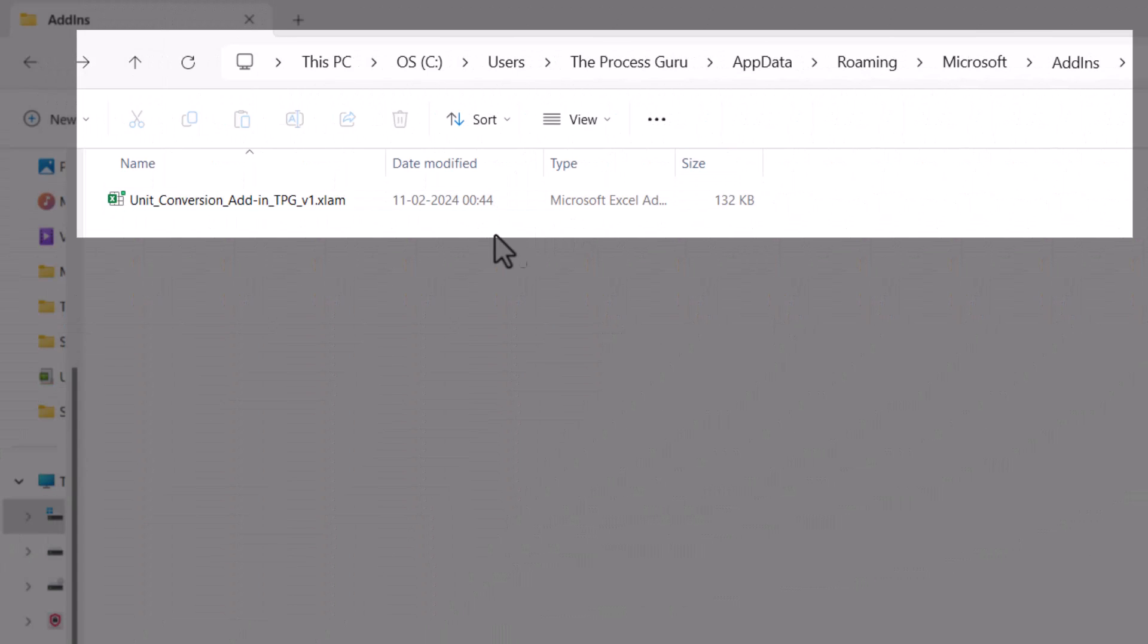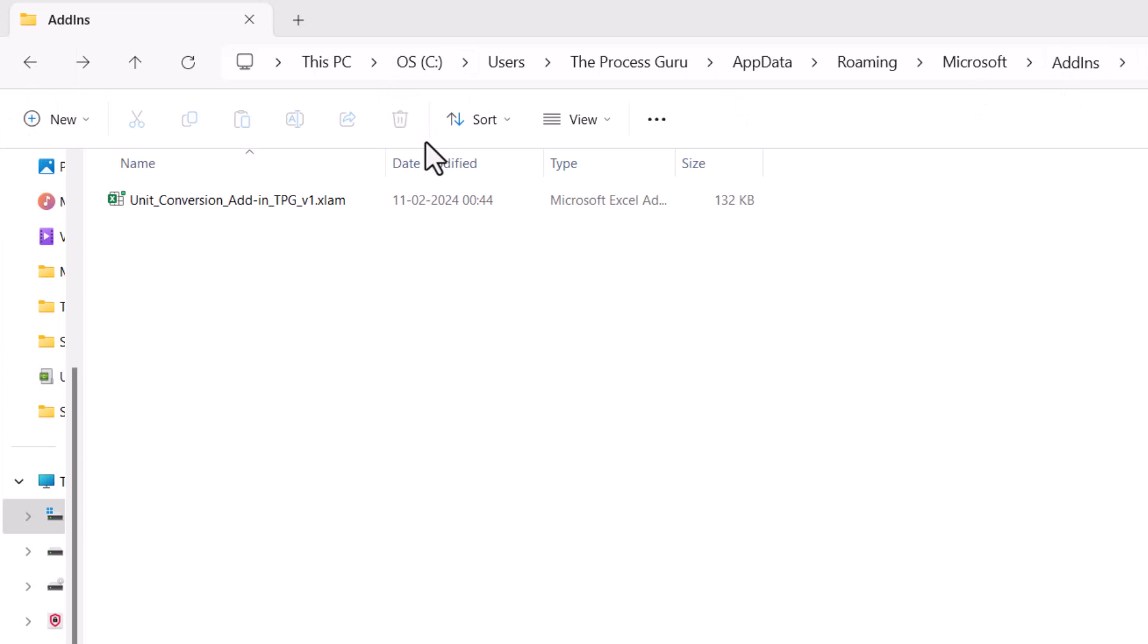Here I have placed the downloaded add-in in my C drive add-in folder. Once the add-in file is placed here, I need to locate this file from MS Excel platform.